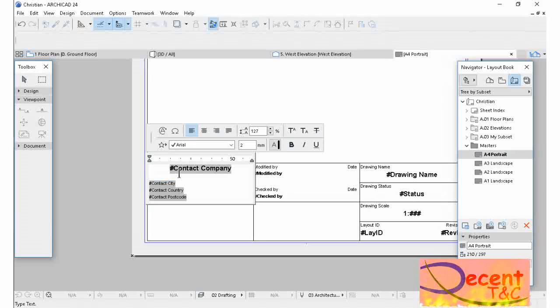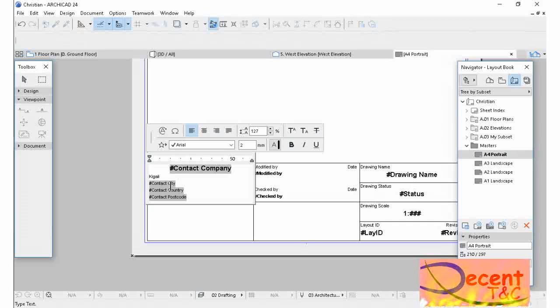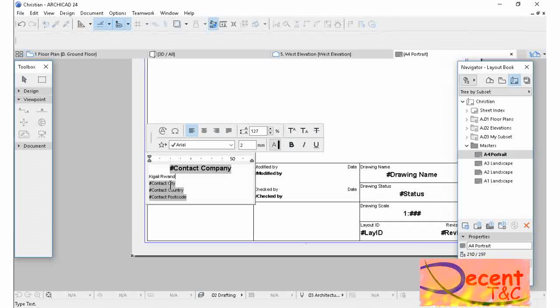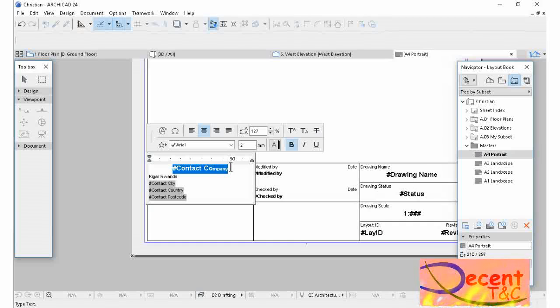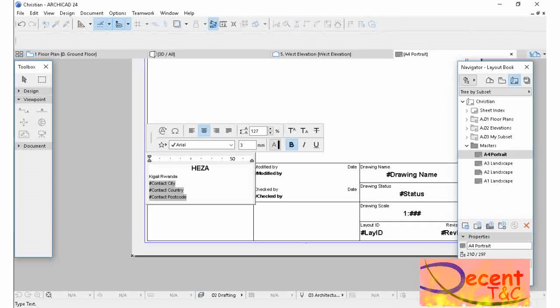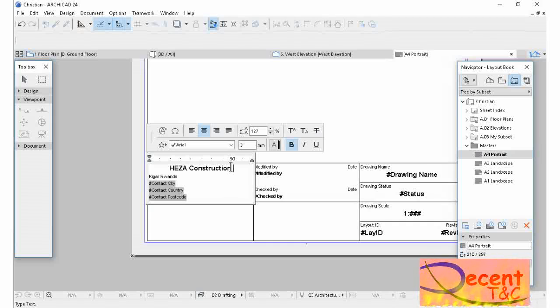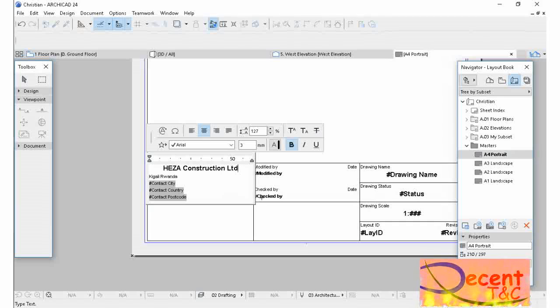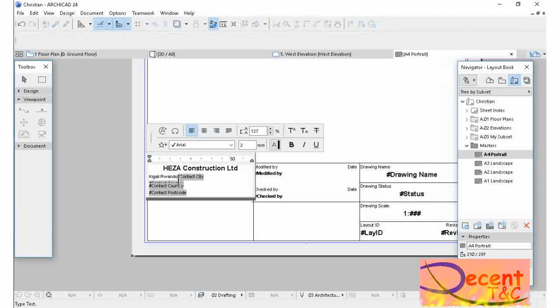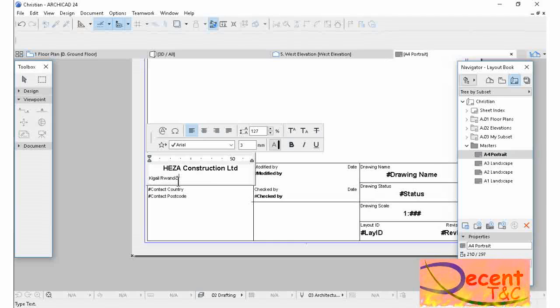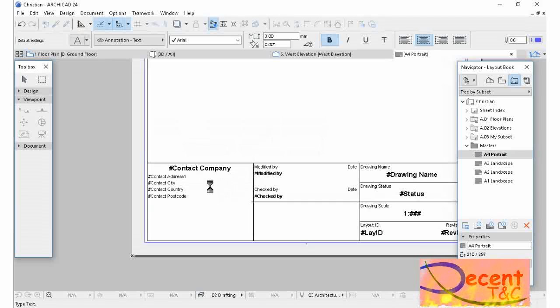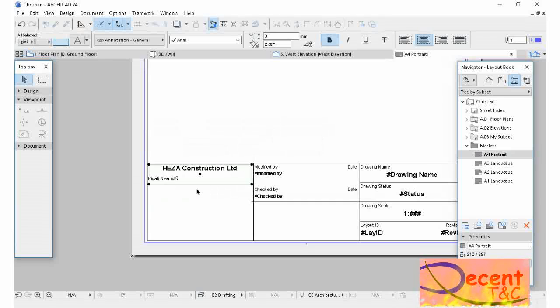My company name. Let me type This is a Construction. Do your adjustment as you want.